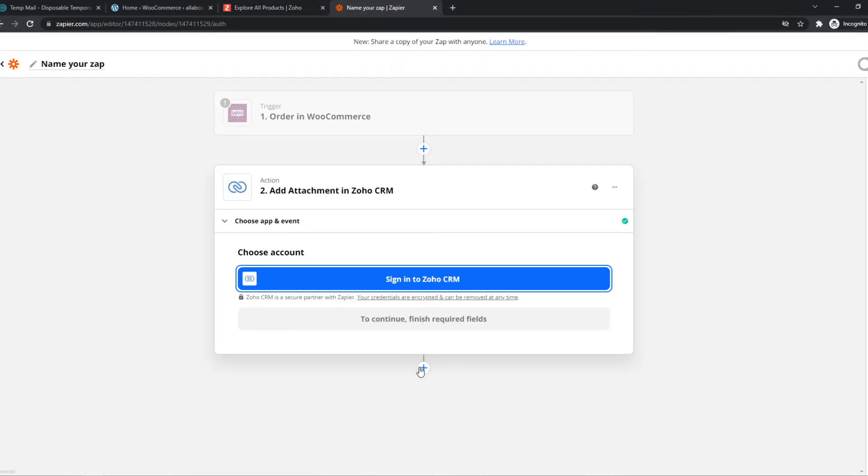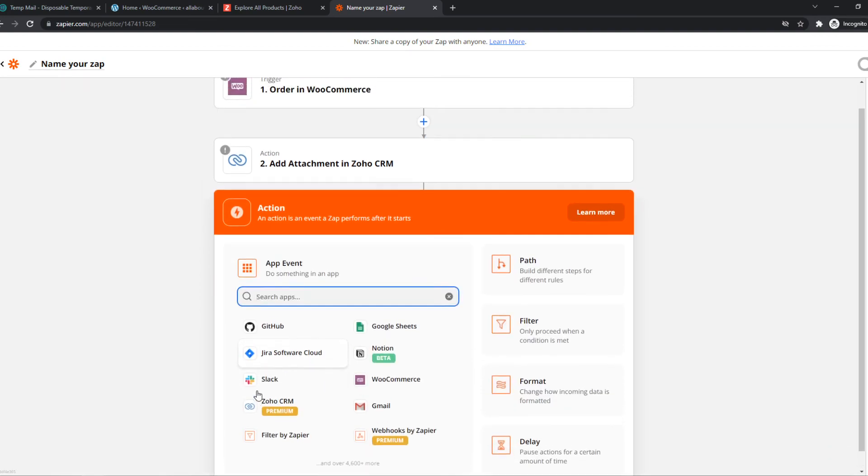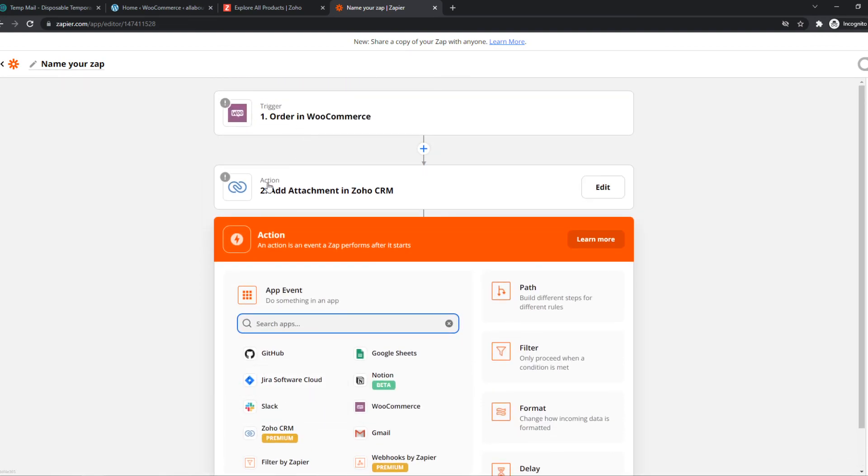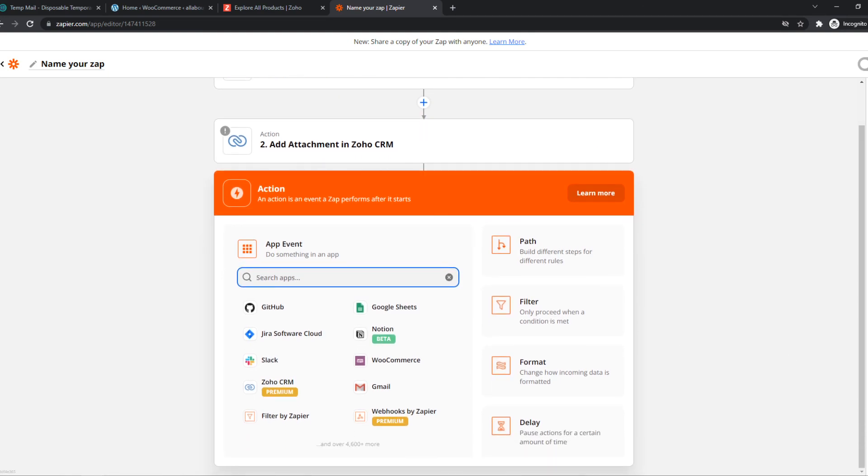So basically we can set up unlimited amount of actions that will happen once the order is triggered. And this is basically how you can do that in Zapier. If this helped you out, please leave a like, please subscribe and see you next time. Have a good day.